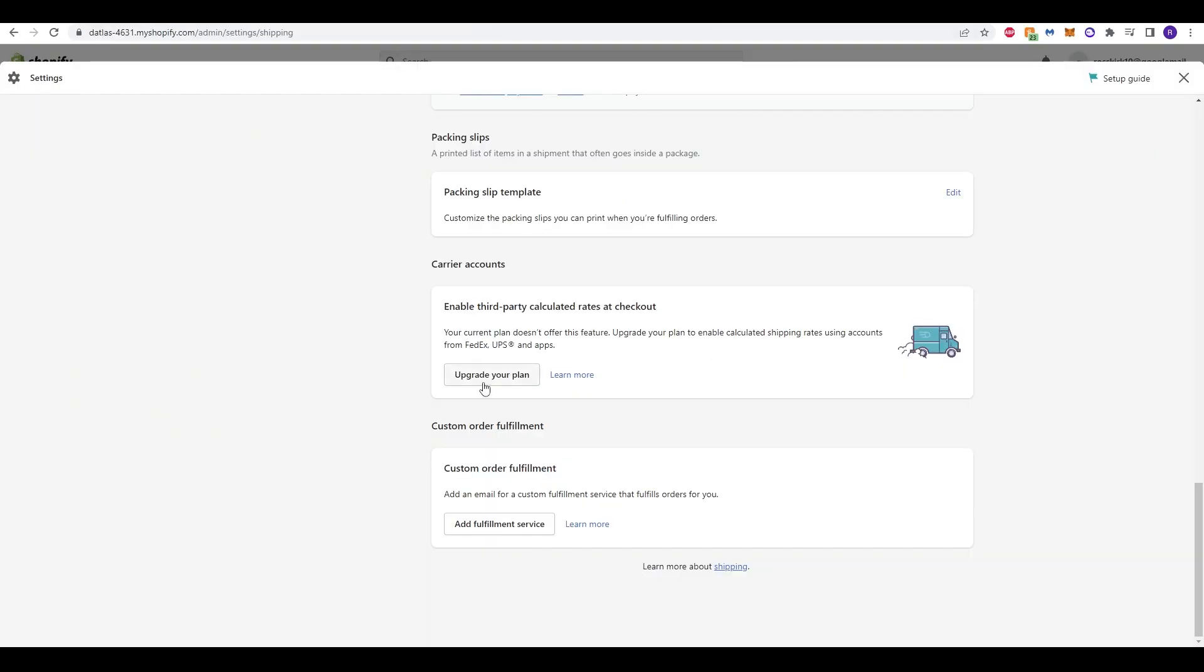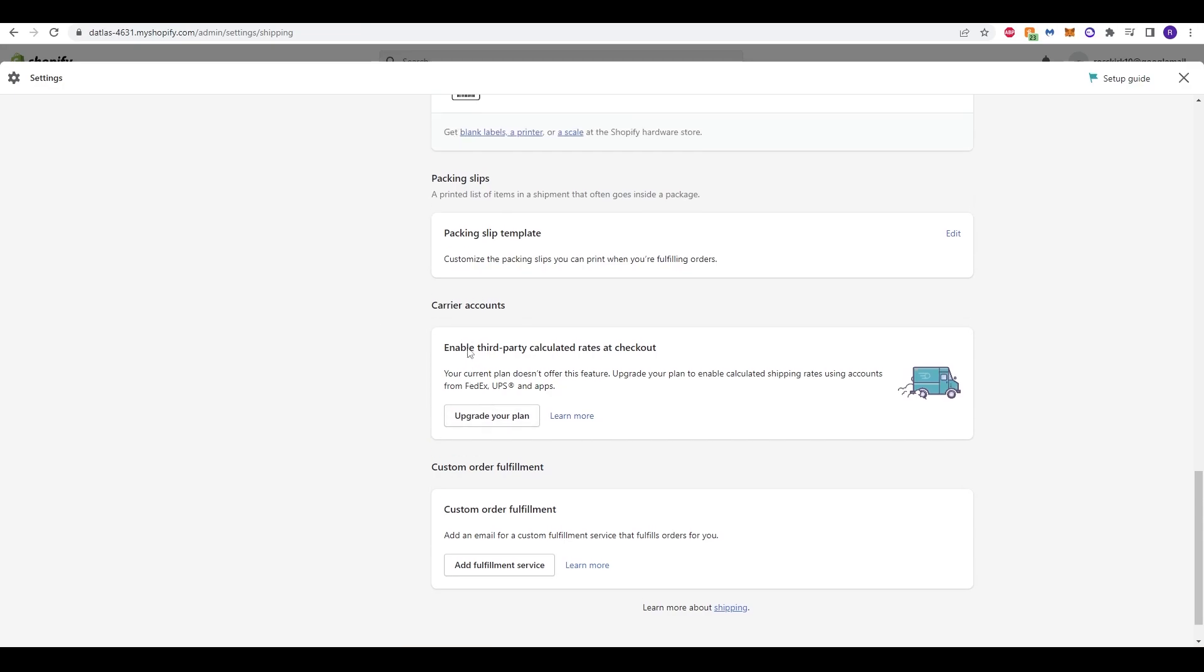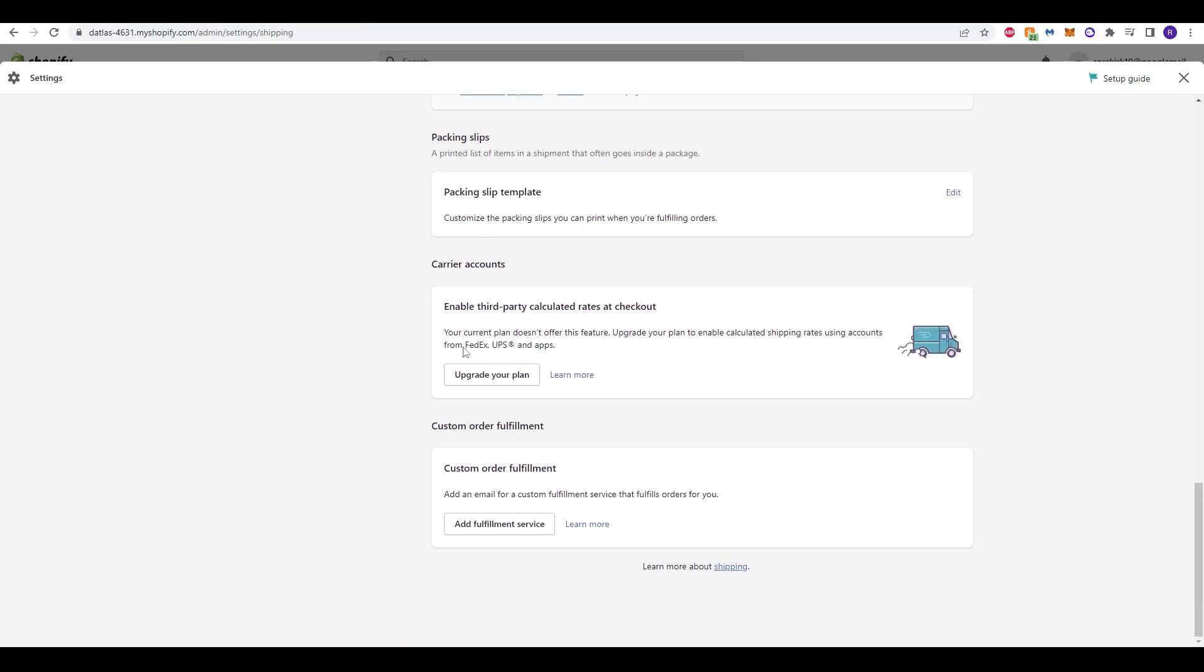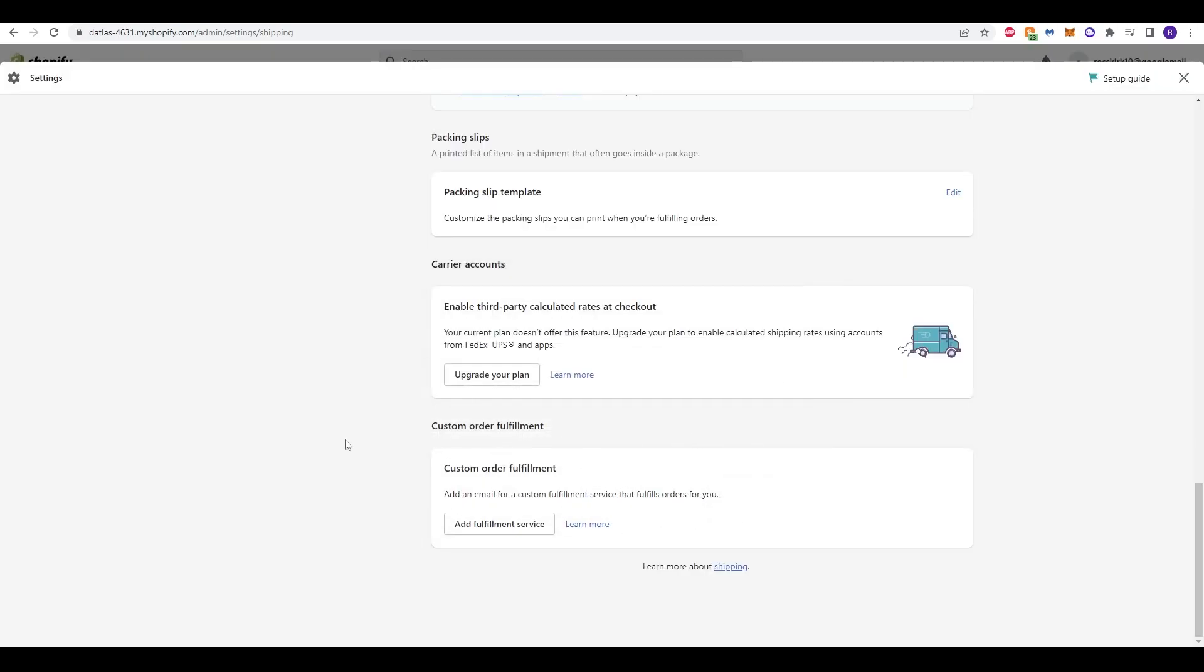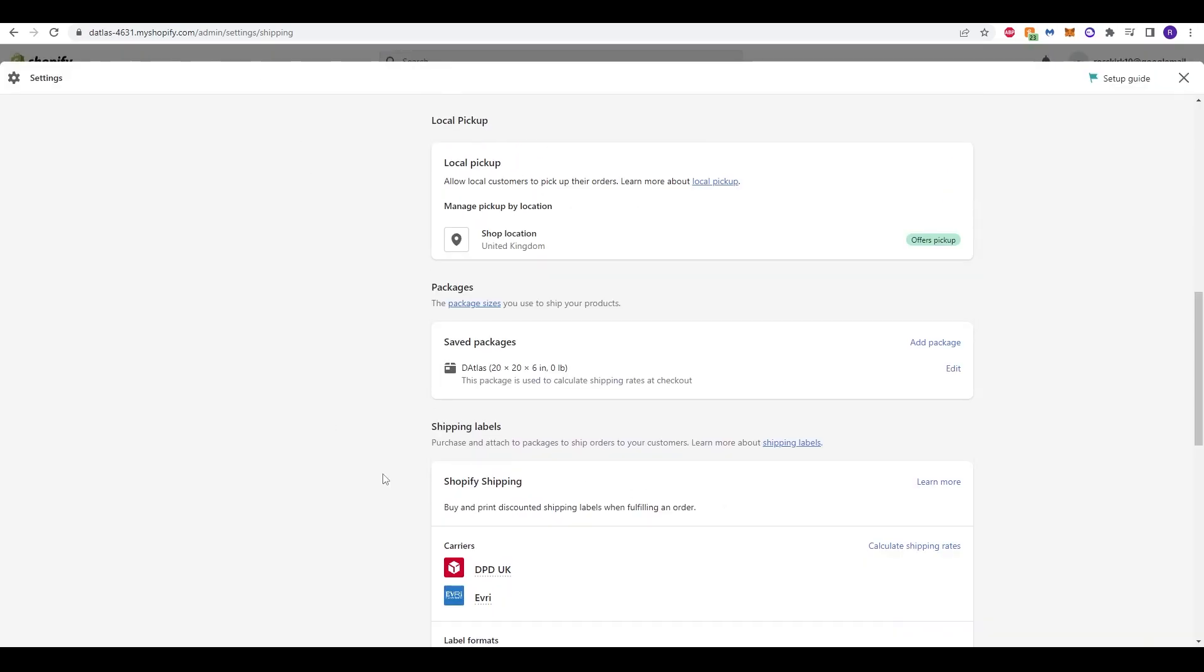You do have the option to upgrade your plan to enable third-party calculated rates at the checkout. For example, if you are using accounts from FedEx or UPS and other apps, there's the option to do this as well. It's not necessary, but it is an option for you if you have a busy store and you want to offer this option to your customers. At the bottom as well, finally, you can add an email to generate a custom order fulfillment. So, add an email for a custom fulfillment service that fulfills orders for you. By clicking this, you can obviously fill your email out and your details here to have that set up for you.